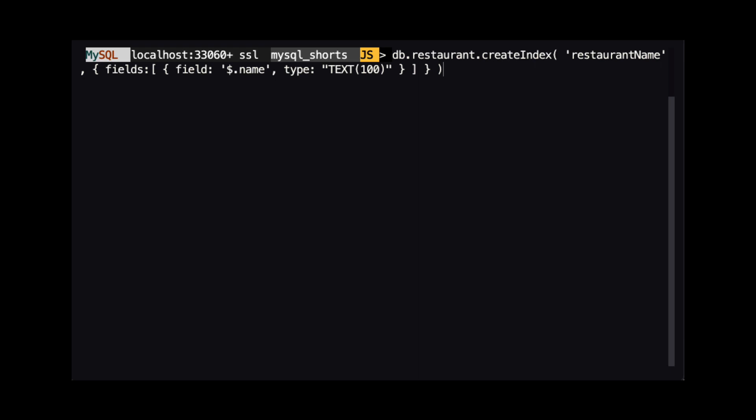In our example, we create an index named restaurant name on the restaurant collection. We are also indexing a single property named name, which is off the root of our JSON document. Lastly, we specify that the index is of type text with a length of 100 characters.